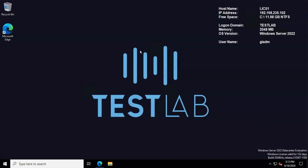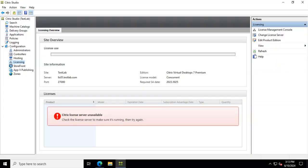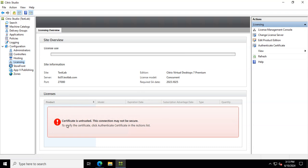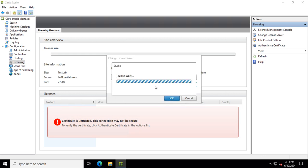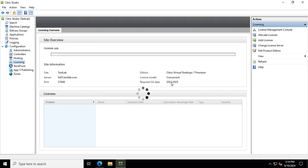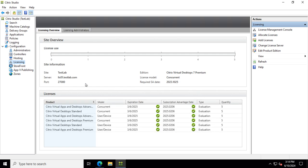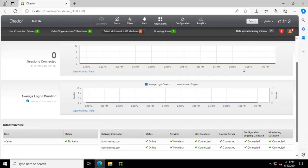Now let's see if this works. If the installation worked and we didn't have any errors — let's go to our DDC and refresh. Let's see if it can identify the server. If you get an error like this, just go to Change Licensing Server and connect it again. This should fix your problem. Looks good. Let's also check Director — back to normal, no licensing issues at the moment.